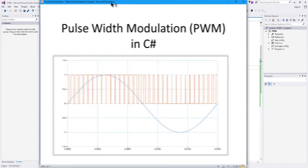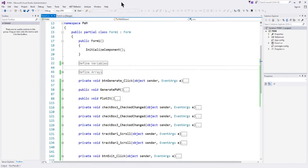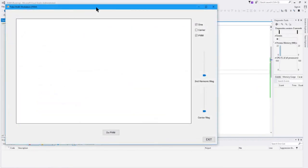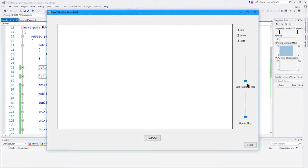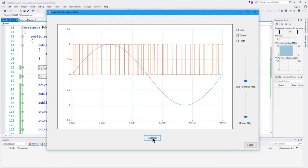Now in this video we're going to generate — let me start up the application so you can see what this is all about. Here's the application we're going to build. It's fairly simple. I've got a Windows Form with a chart where I'm going to plot some things. I've got three check boxes, two track bars or sliders, and then two buttons. When I click the Do PWM button it will plot a sine wave generated internally and the resulting pulse width modulated waveform.